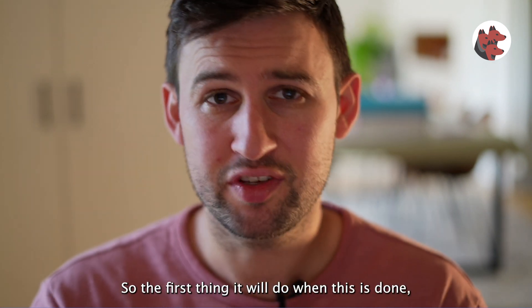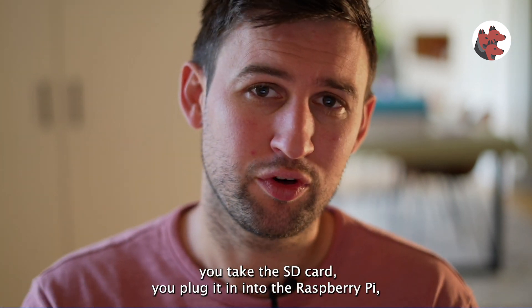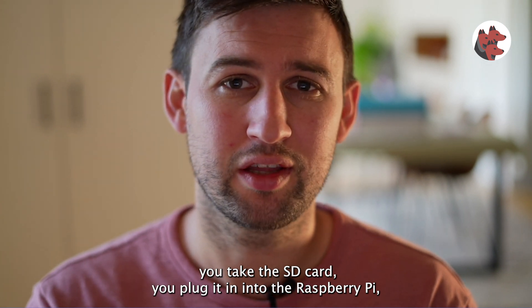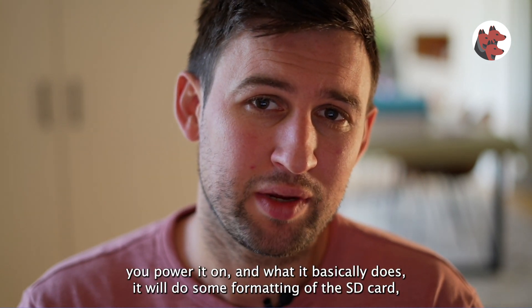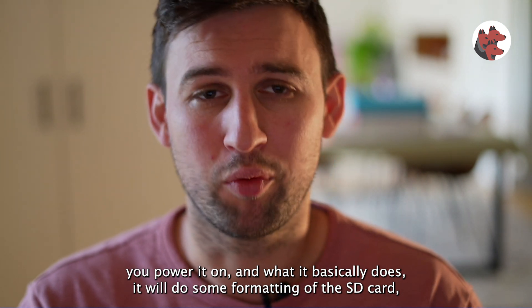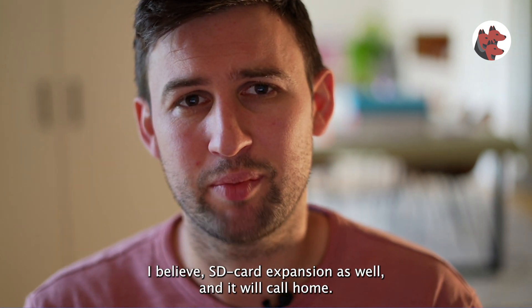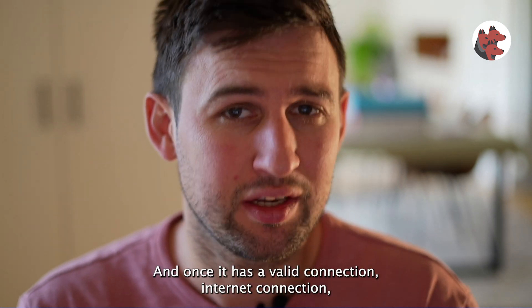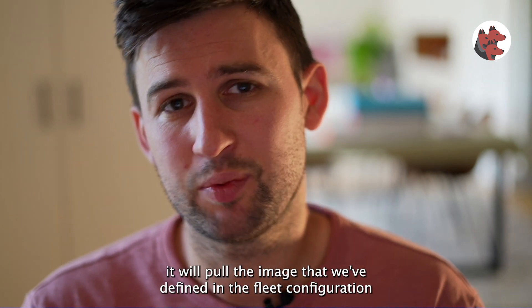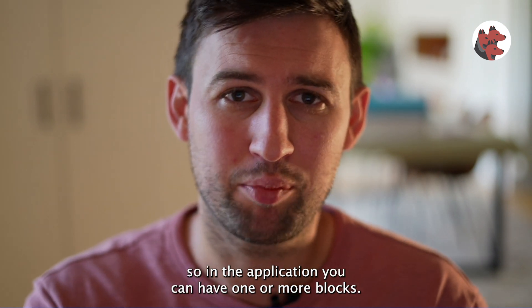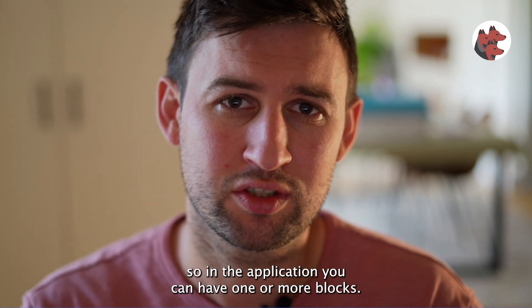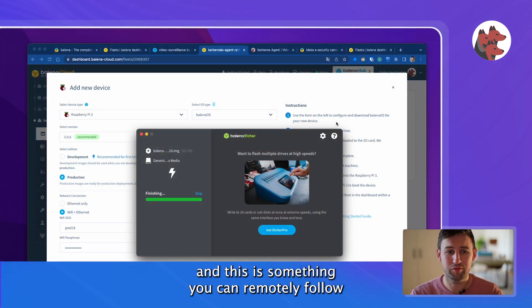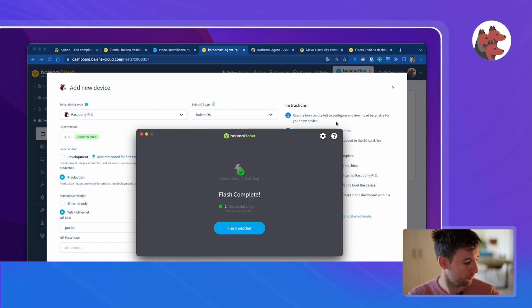Now it will start flashing the image to the SD card. It will not flash the underlying application already but it will start flashing the operating system together with the WiFi credentials that I've provided. Depending on the board it will use a different image and the required drivers, for example wireless driver, to set up a wireless connection. When this is done you take the SD card, plug it into the Raspberry Pi, power it on. It will do some formatting of the SD card, expansion, and it will call home. Once it has a valid internet connection it will pull the image that we've defined and start downloading and bootstrapping on the device.